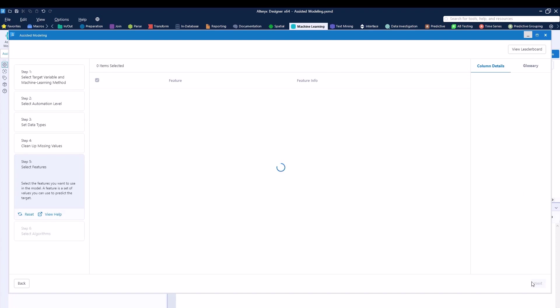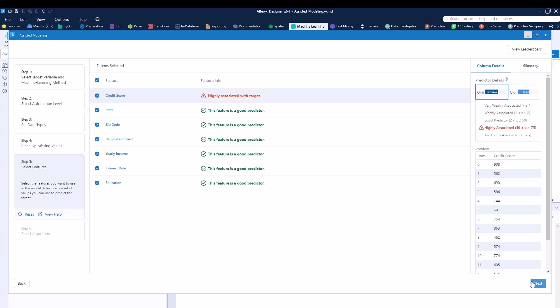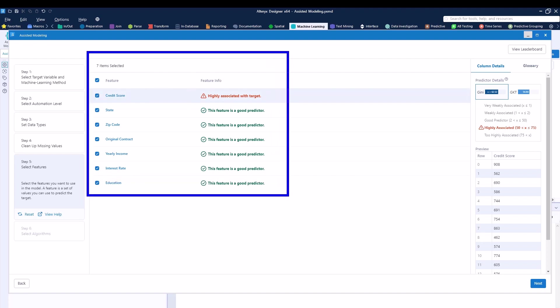Now we will be selecting our variables. Alteryx is creating a correlation analysis in the background and understanding whether a specific feature is or is not a good predictor. You can see that using the columns that we did not remove, Alteryx ran an analysis and says that six of them are a good predictor and one of them is way too highly associated with the target. So sometimes you may want to use this, sometimes you may not. It really depends on the use case and your overall understanding of the dataset. You can always go back and recreate the workflow and the assisted modeling without or with a feature that you have dropped before.